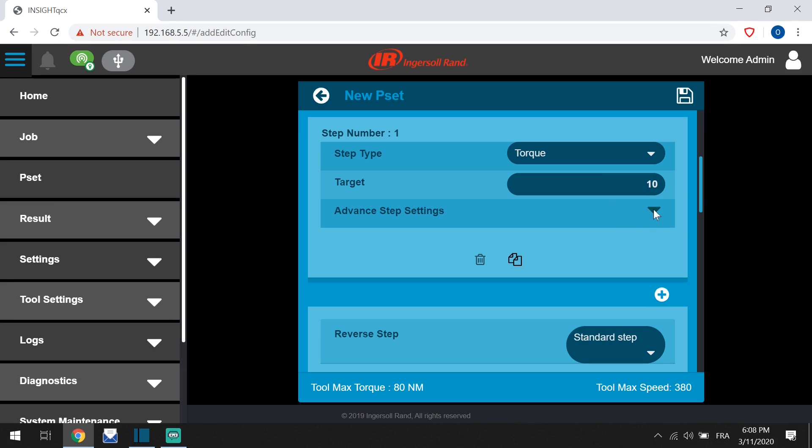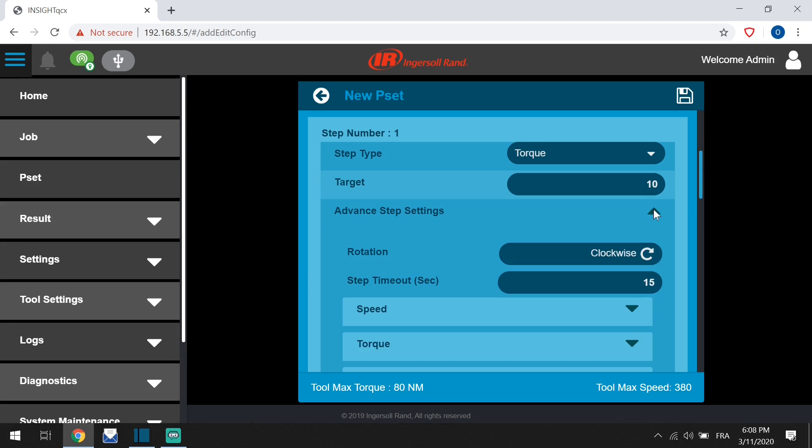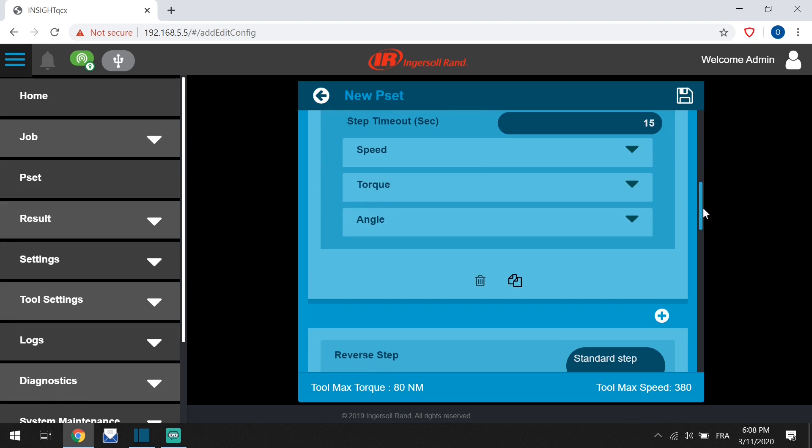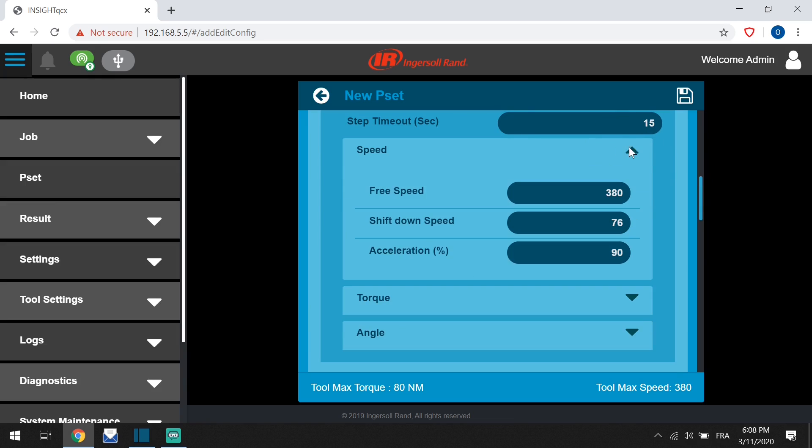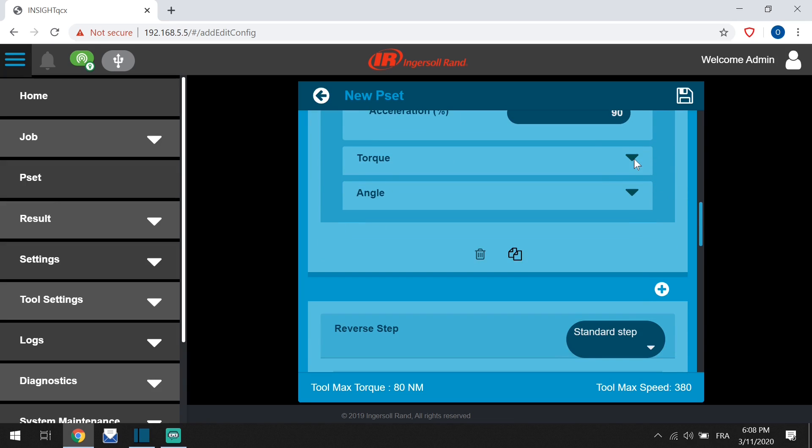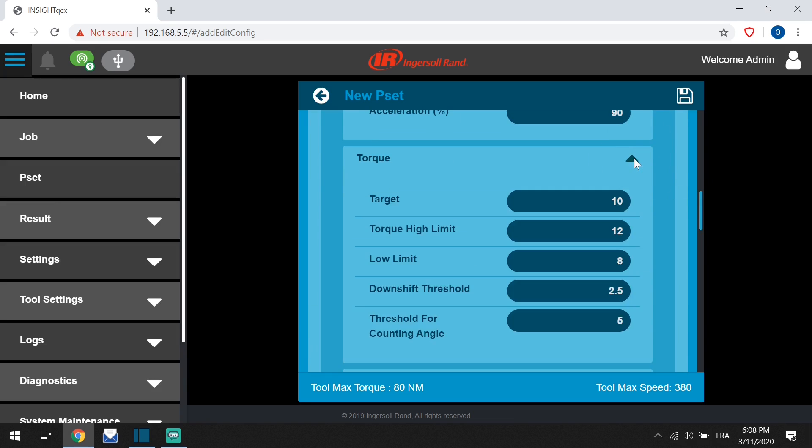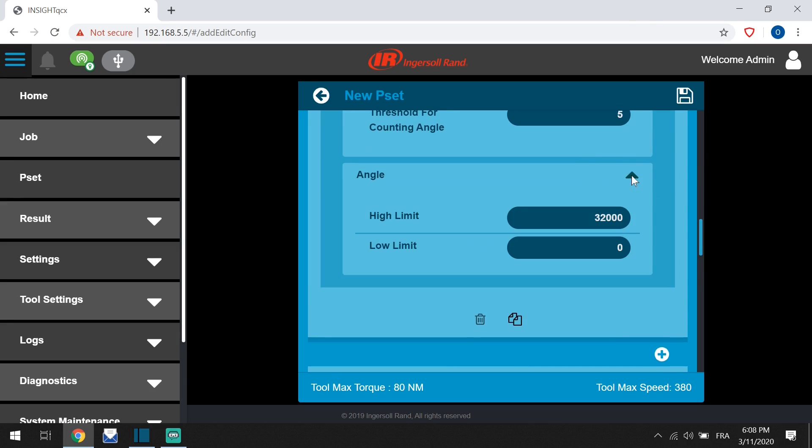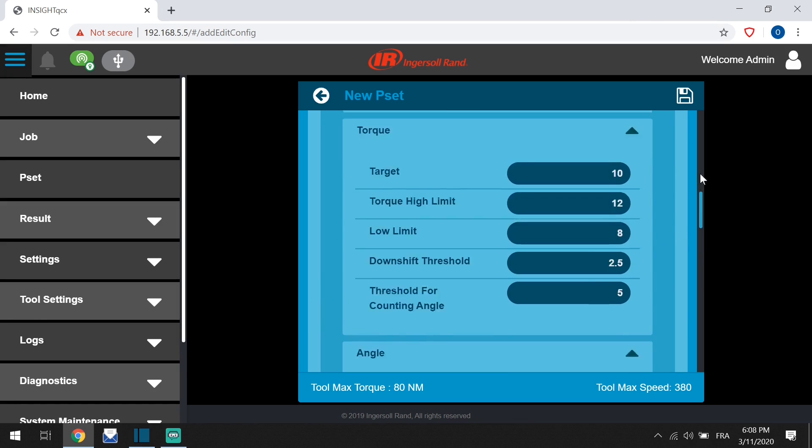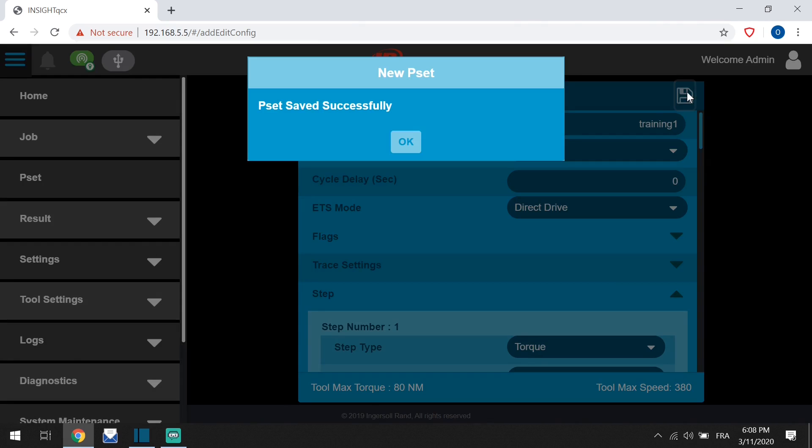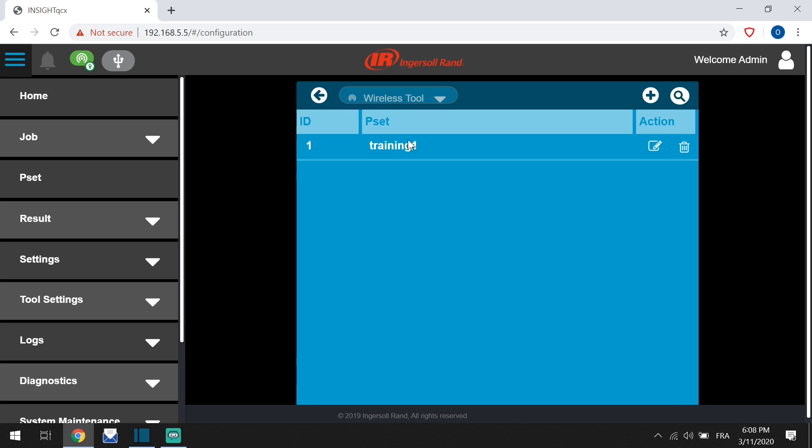There are advanced step settings for direction, speed, shift down, upper and lower torque limits, and angle monitoring. When you are complete, click Save, click OK, and home.